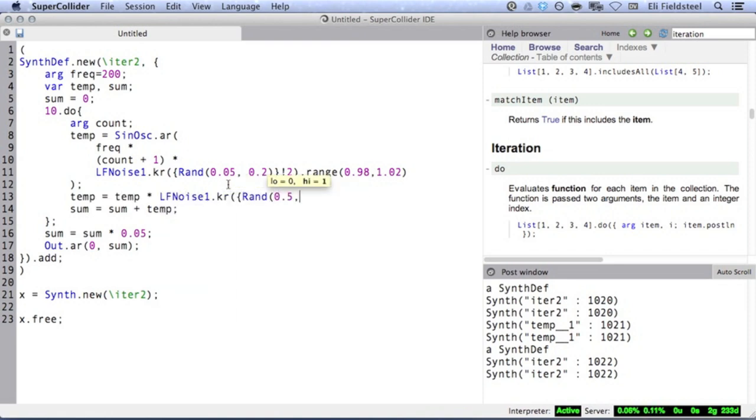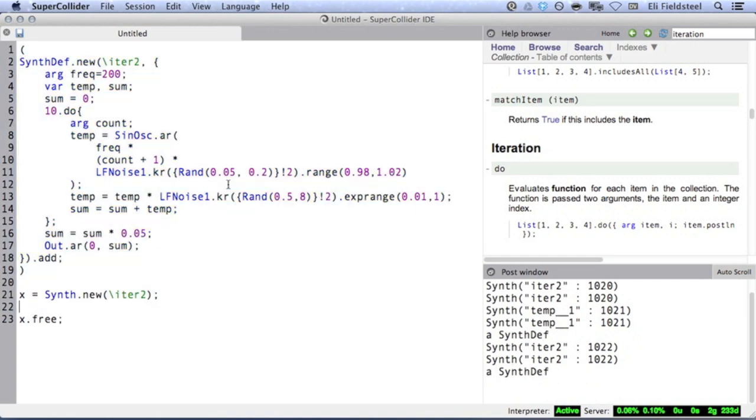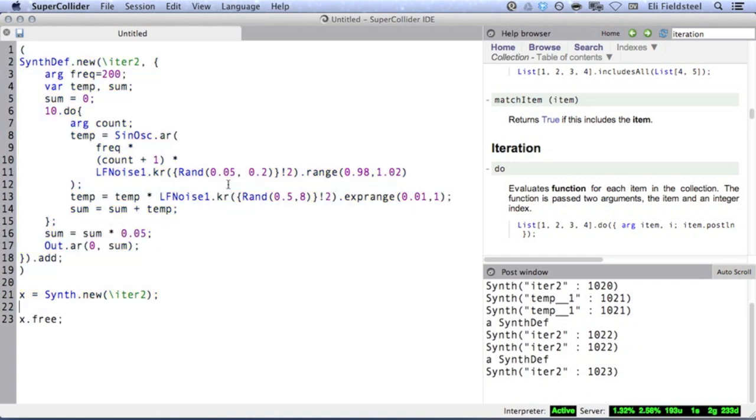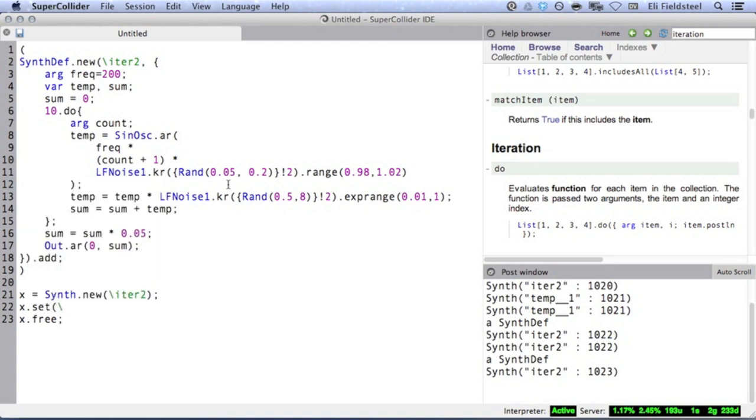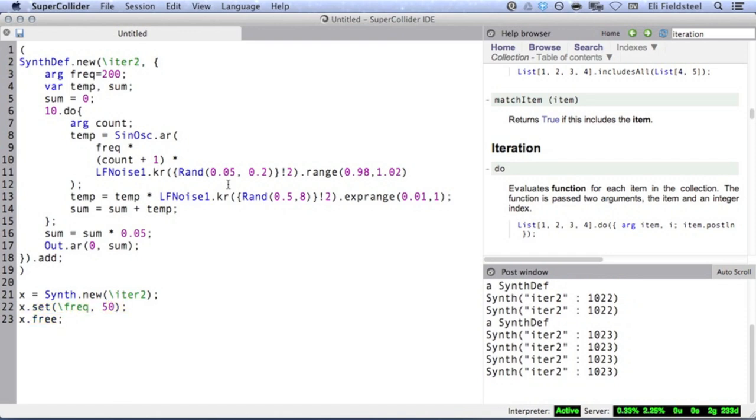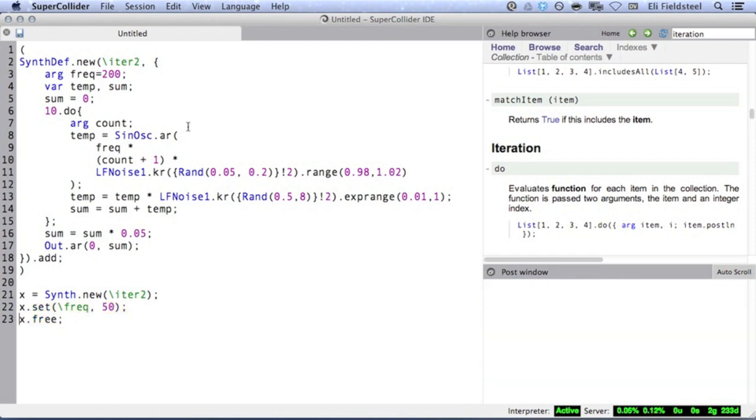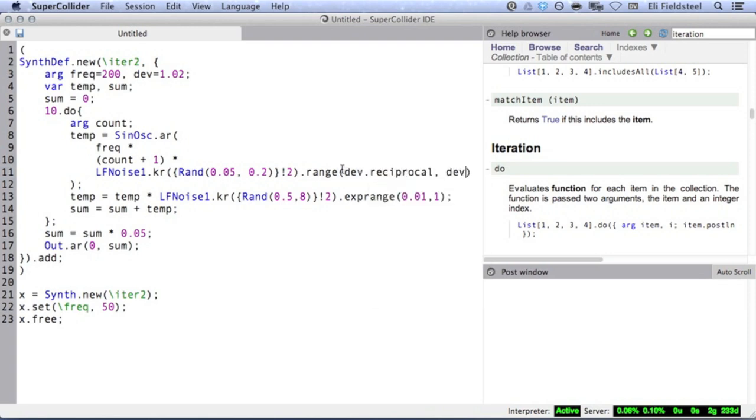We can add another statement within the iteration block to have the amplitude of each partial frequency. And don't forget that we can change the frequency since we have declared an argument for it. Maybe you'd want to control the amount of frequency deviation in addition to frequency. So we can declare an argument, and then set the range of LF Noise 1 with the help of the reciprocal method. Like this.